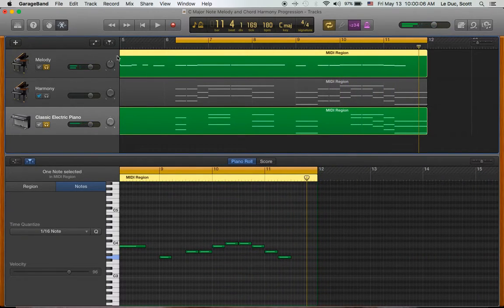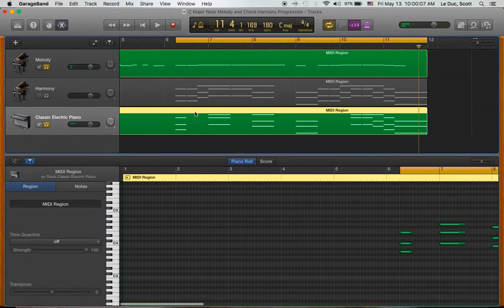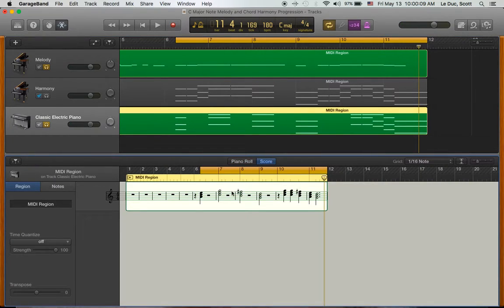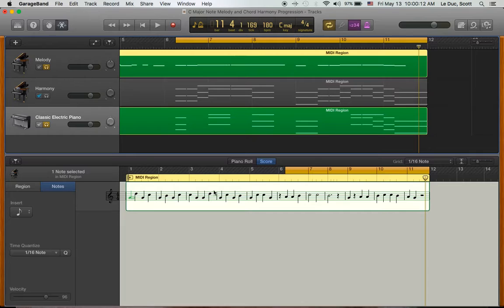So I just mess around. And if I looked at the note structure here under score, you can see which chords I'm playing. I can also look up here and see all the single notes for the melody.